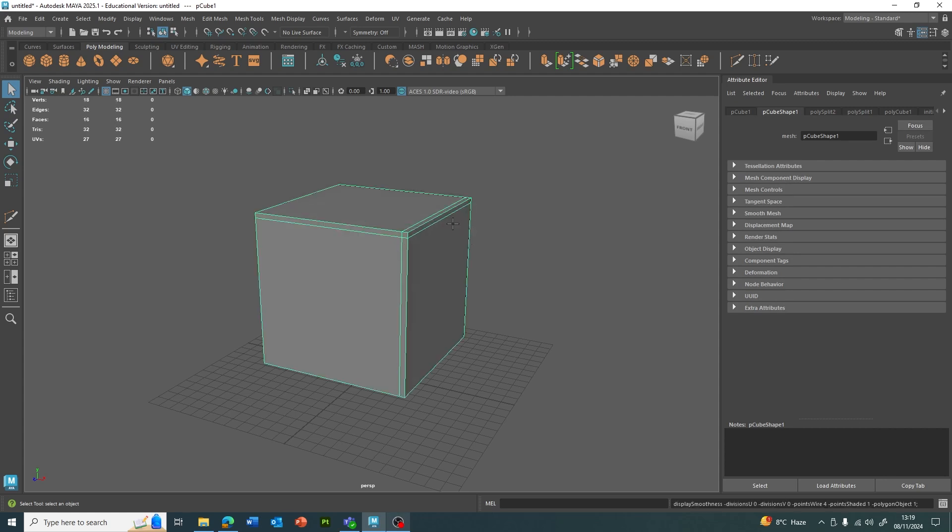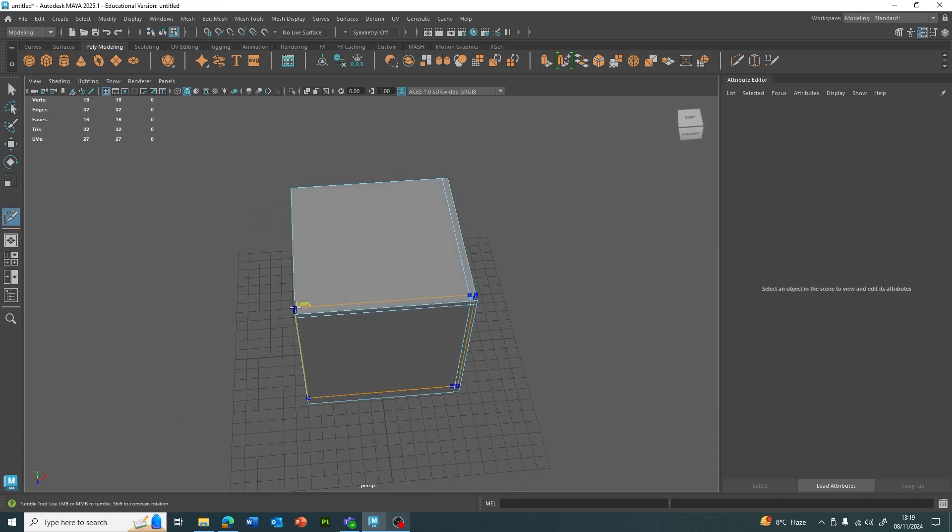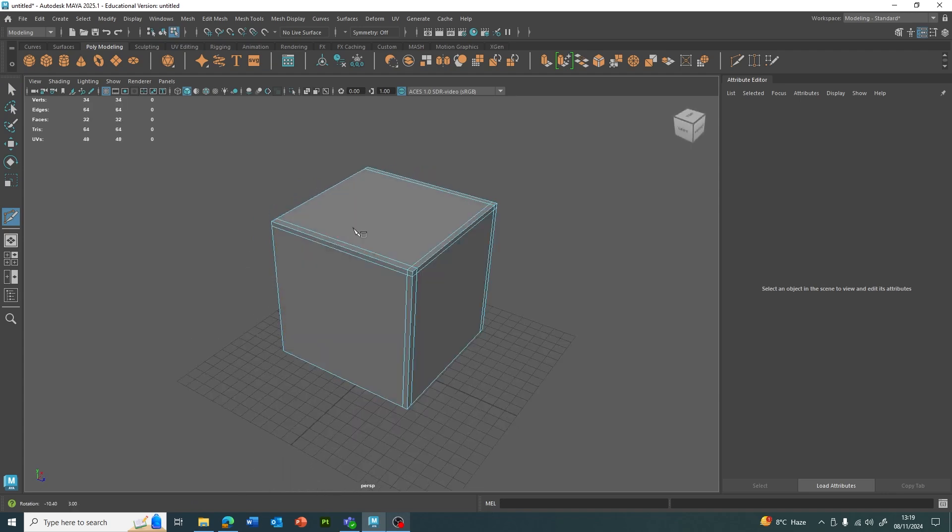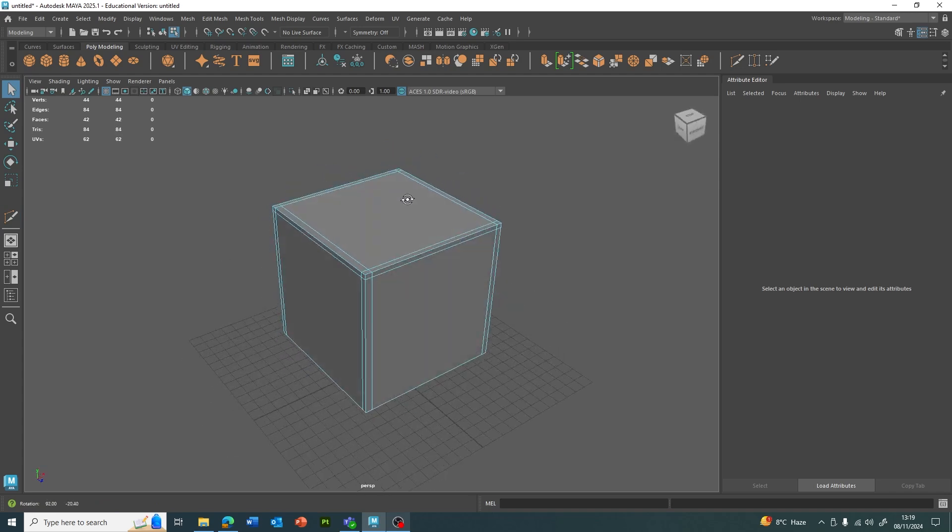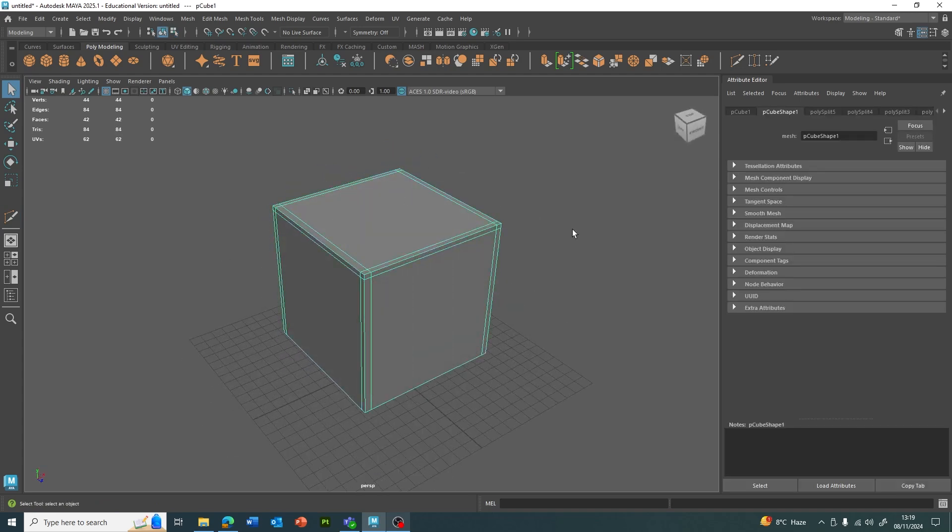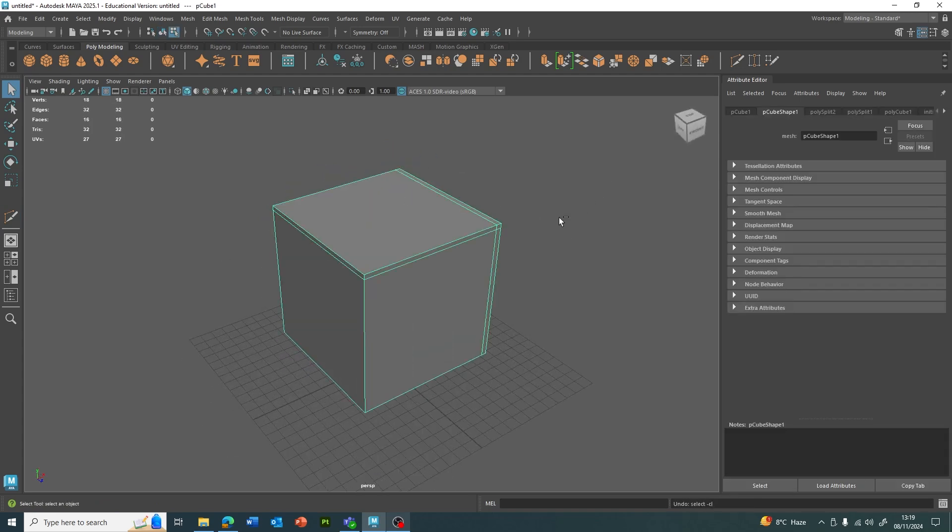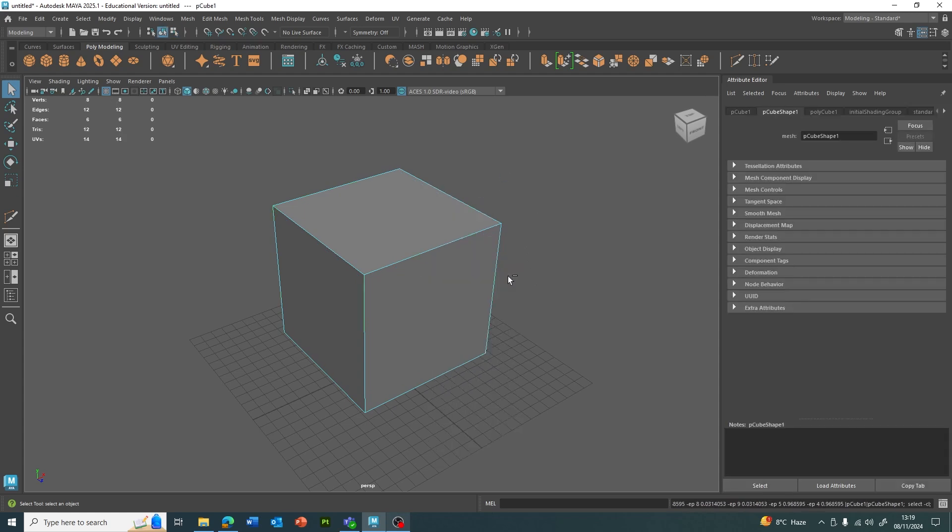You can use that multi-cut to very specifically give holding edges to certain aspects of your model. Obviously, if it's something like a cube and you want it all to be beveled nicely and have holding edges, you can just bevel the whole object.